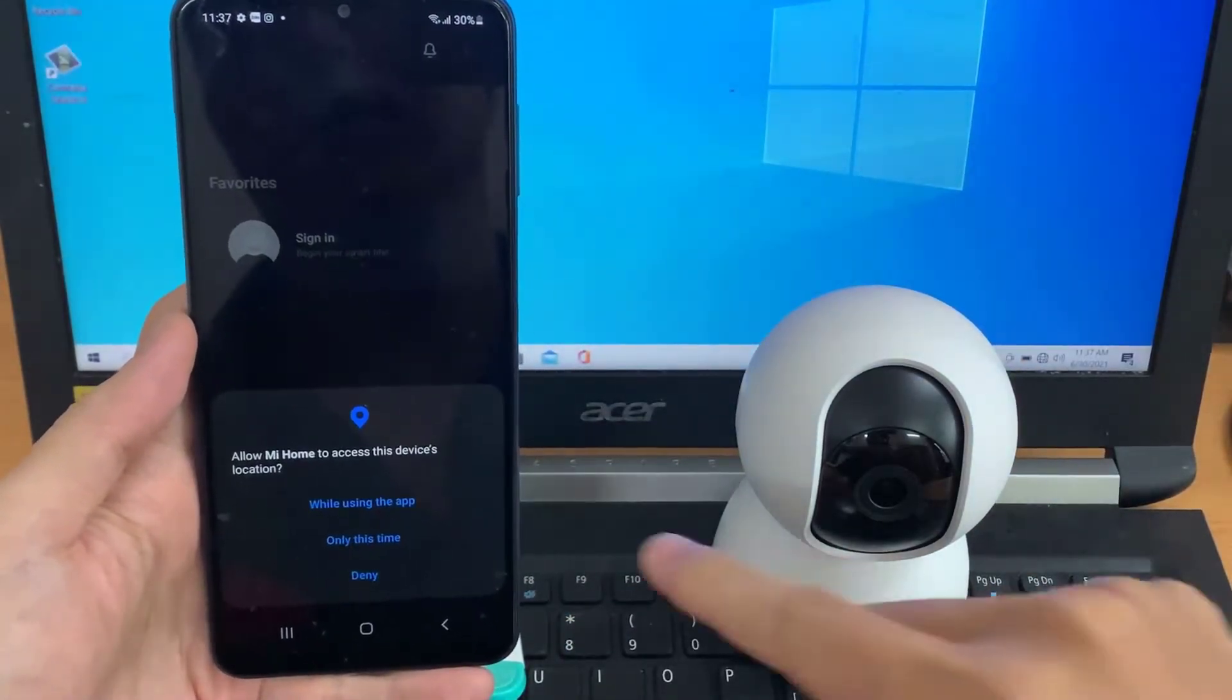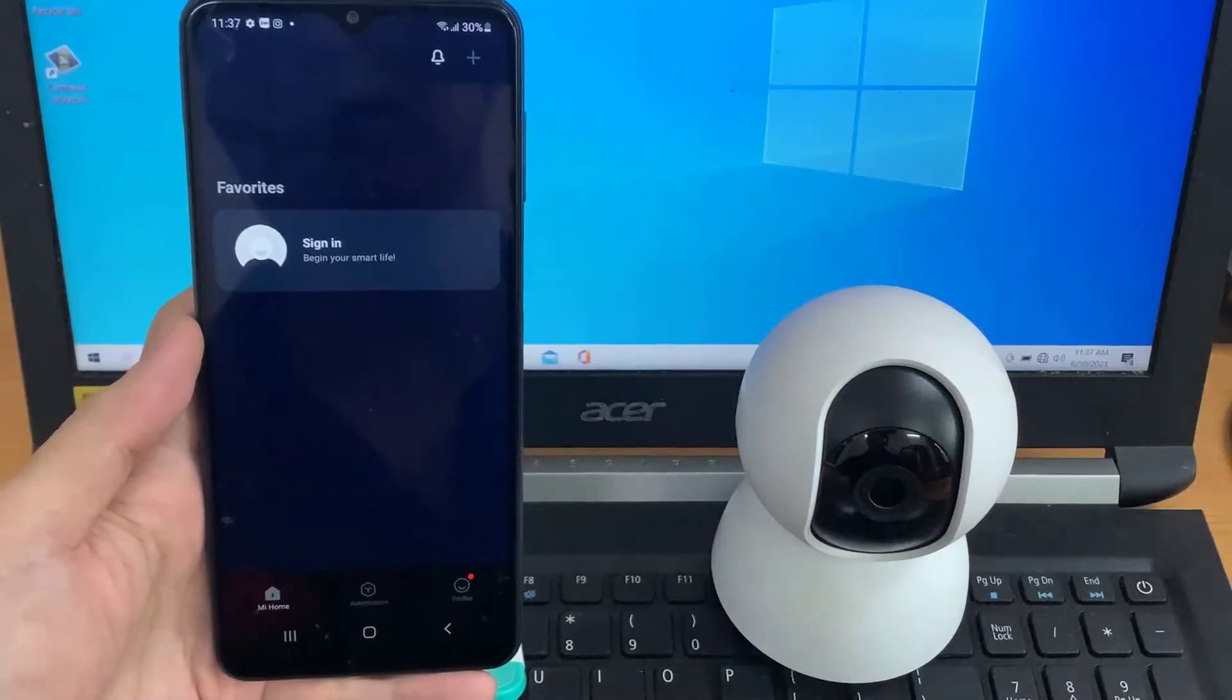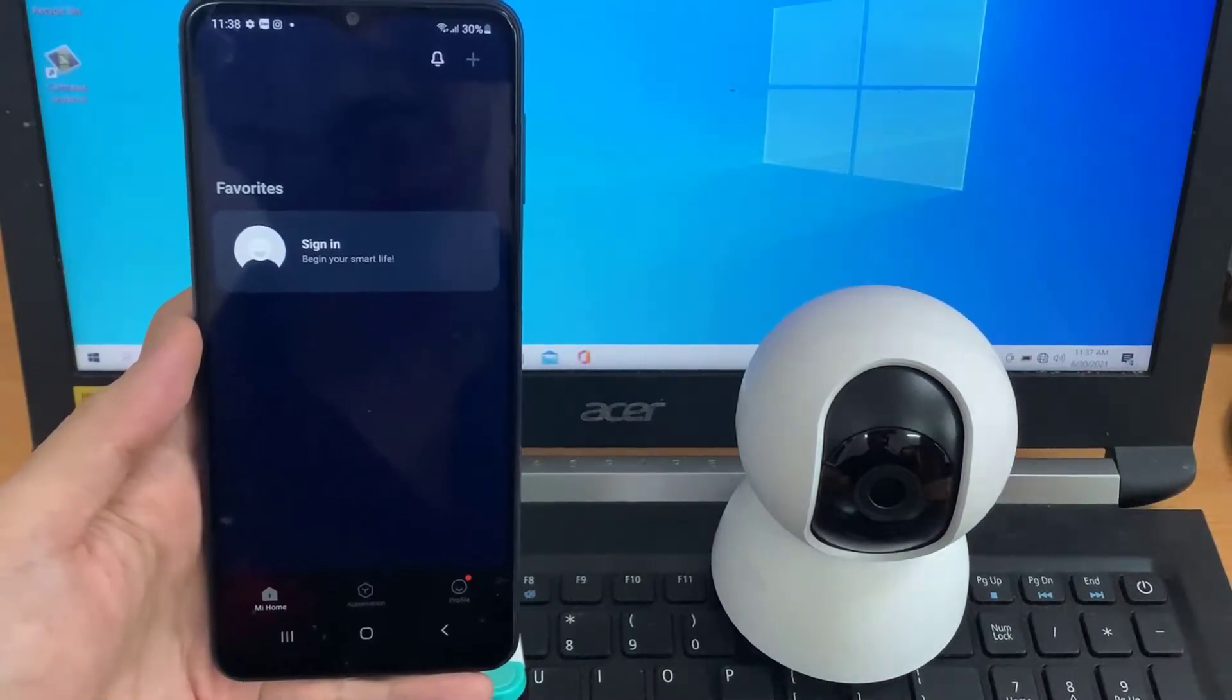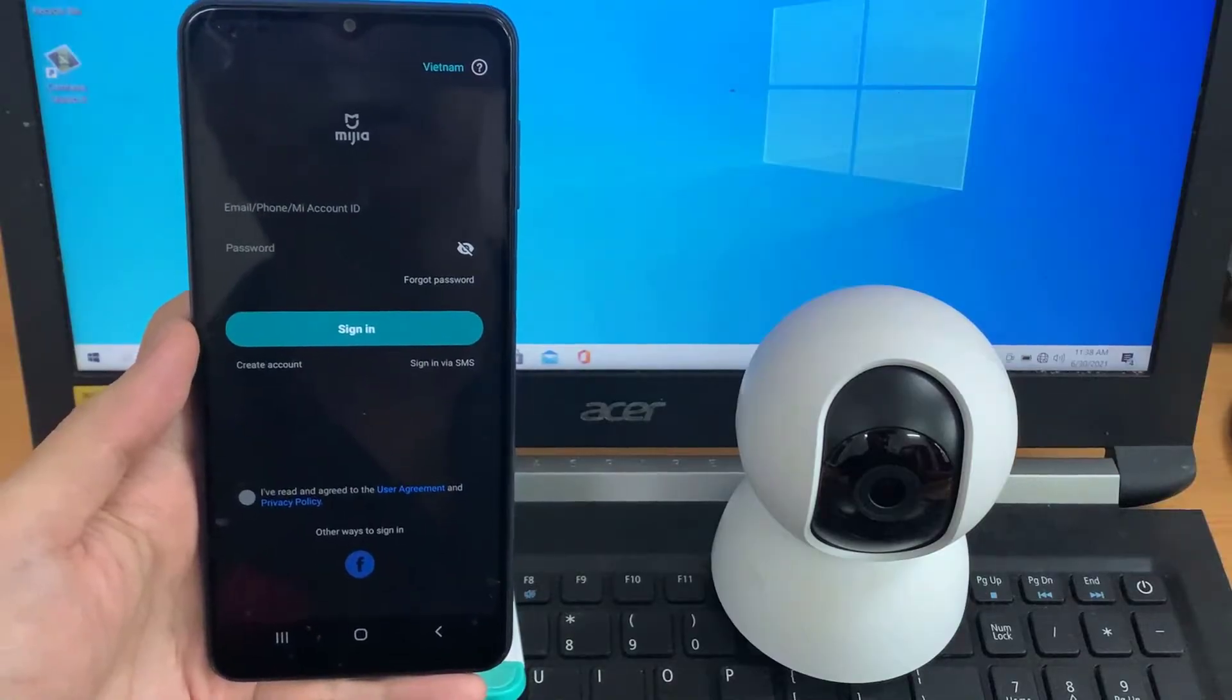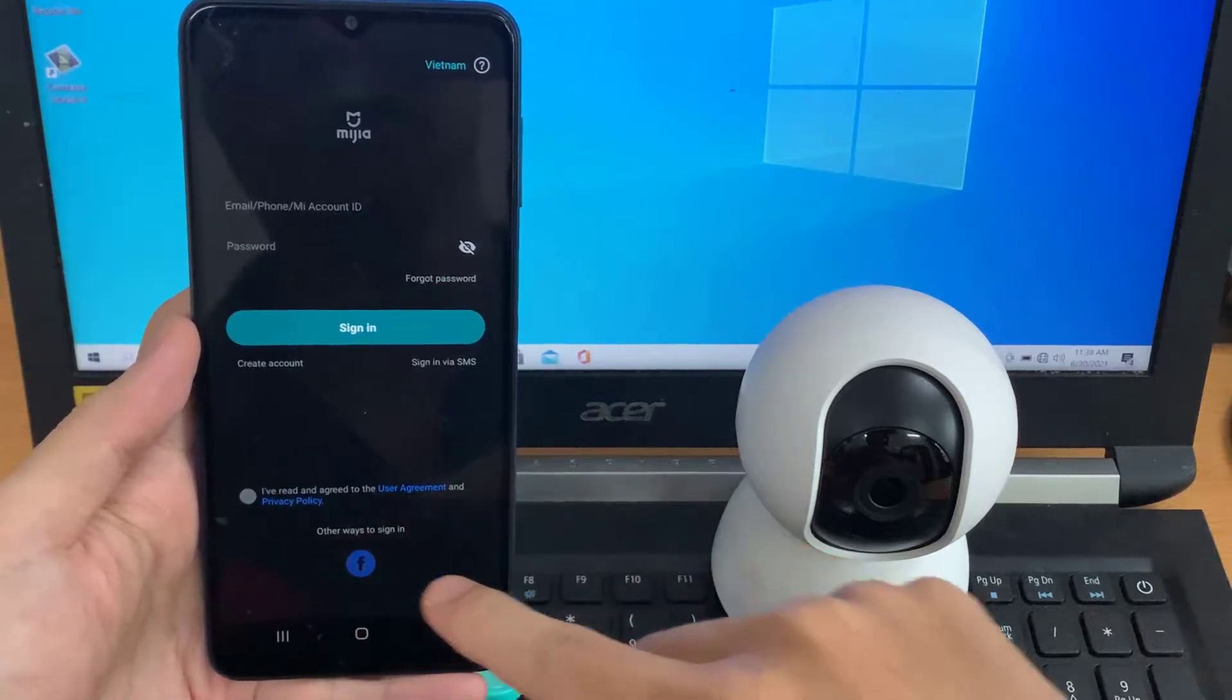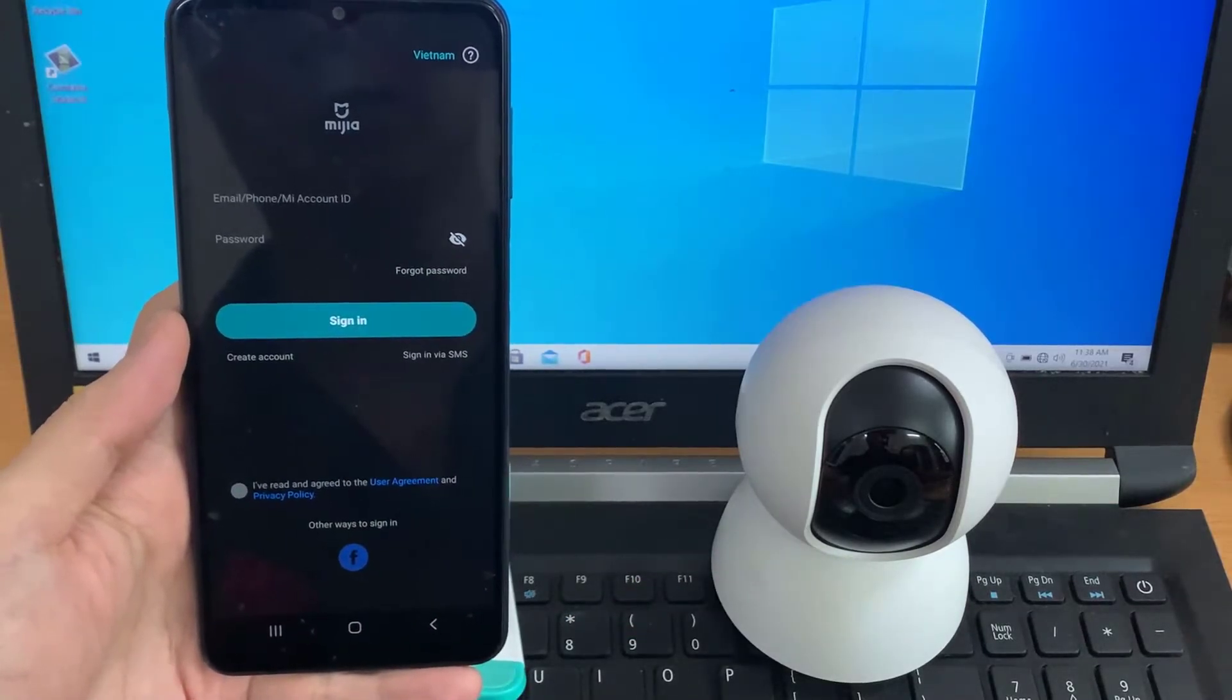Here are all the permissions. Click right here to sync. And now we are able to log into your Mi account, or you can also create a new one. I'm going to sync with my Facebook account.